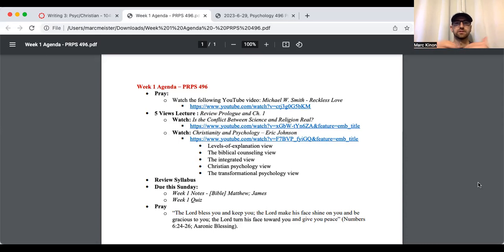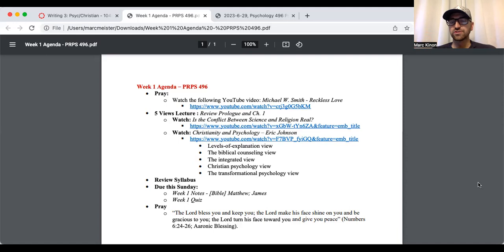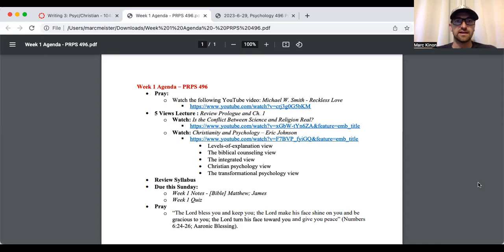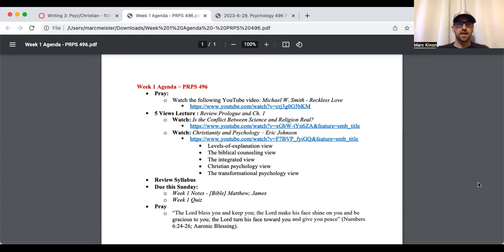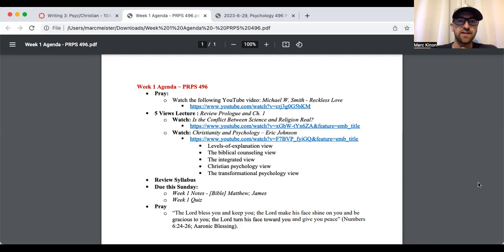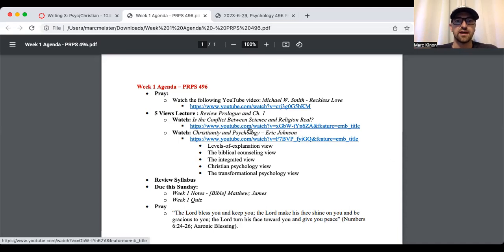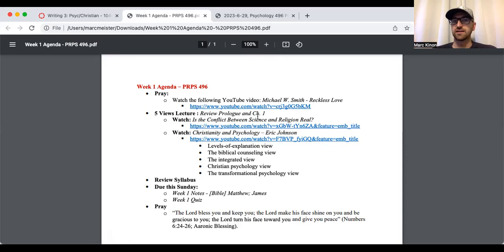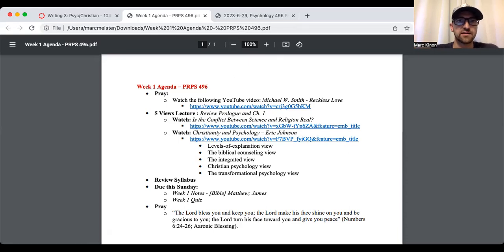So I'm always going to provide a worship video and that's posted on the module section of Canvas. The module section of Canvas is our homepage for the class. You click home, you're there. So this week it's going to be Reckless Love. And I also posted a little lecture, I think it's like 25 minutes long, less than a half an hour long that goes over the prologue and chapter one.